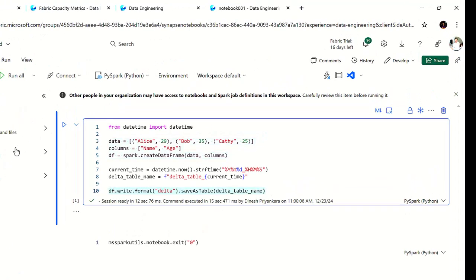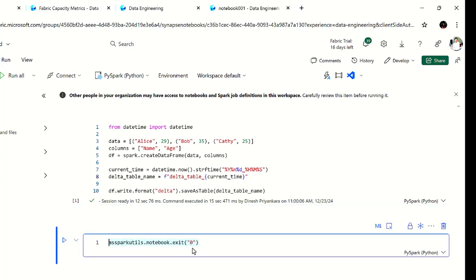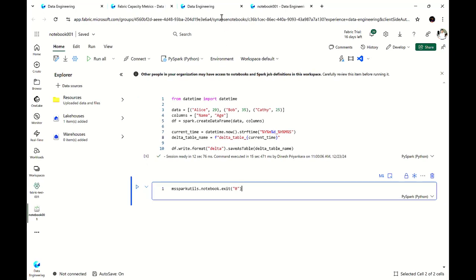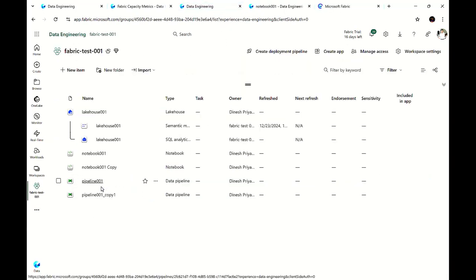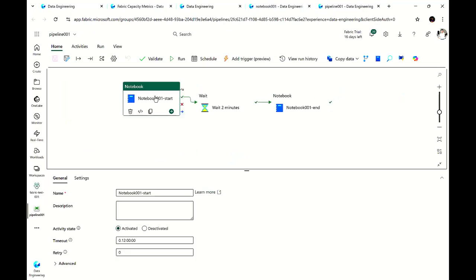It's very simple code — I create a data frame and save it as a data table in my attached lake house. You don't need to worry about this code; I added it just to make sure it does something. My first test was only with this cell. For my second test, I added the exit command: `mssparkutils.notebook.exit()` — you pass whatever parameter you want. Generally, if something has to be passed from this notebook to the pipeline, you use this parameter. With the second test, I added the exit function to my notebook — that's all.